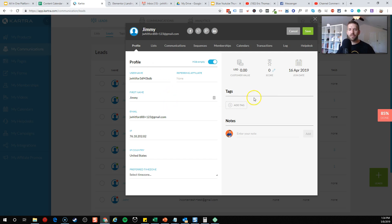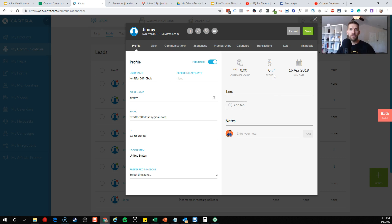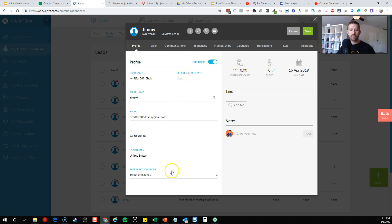You get a lot of different information at a glance. If there's something that it doesn't show that you would need, I would like to know what that is because this seems very full of information. You have their data, even which affiliate brought them into your system, what country they're coming from, preferred time zone, all sorts of information. They actually fill this out when they're booking calls with you.